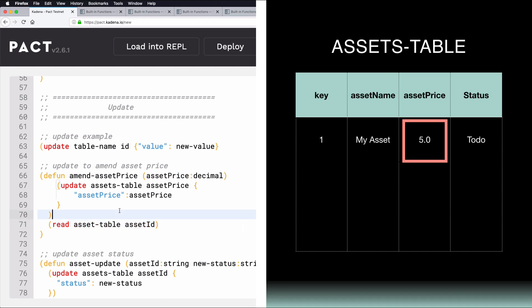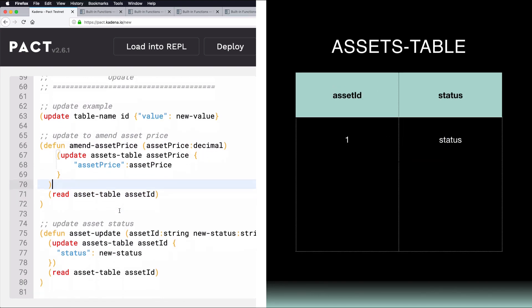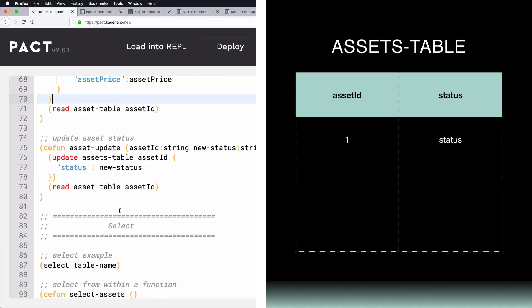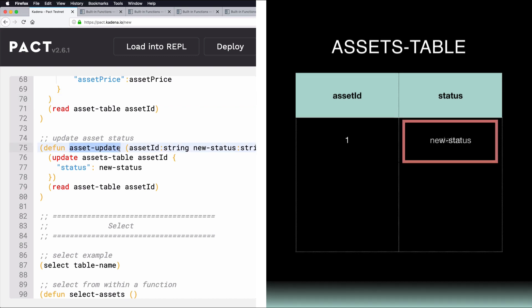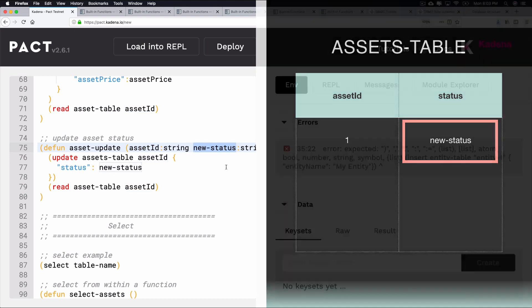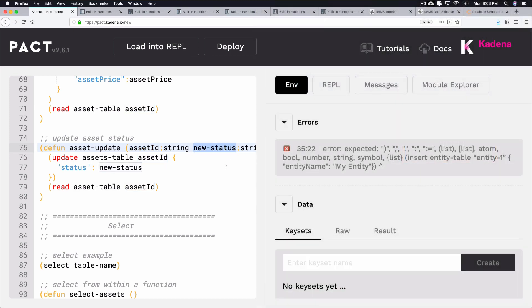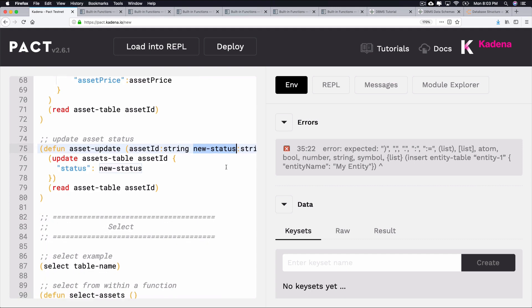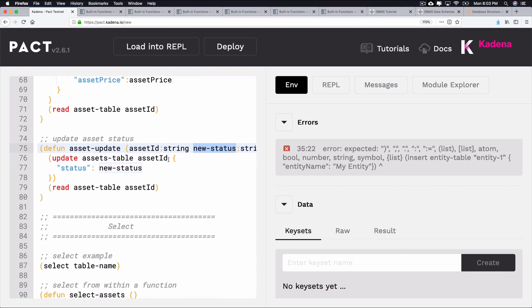For example, you may be creating an asset and want to track its progress using fields like ToDo, InProgress, or Done. In this case, you could use this example function, AssetUpdate, to change the status of the asset as it progresses through the process. So, that's it for Update. It's pretty similar to the other functions you've seen and becomes an extremely useful function when building smart contracts.